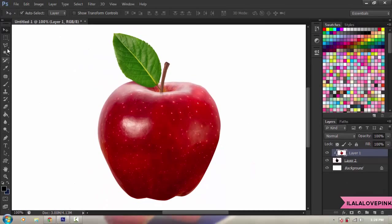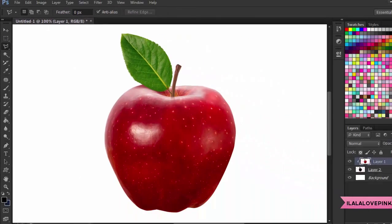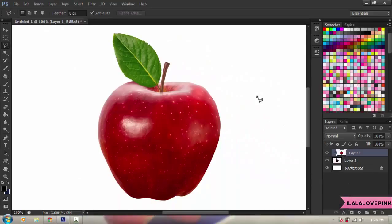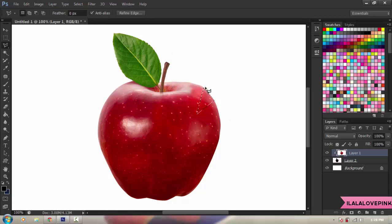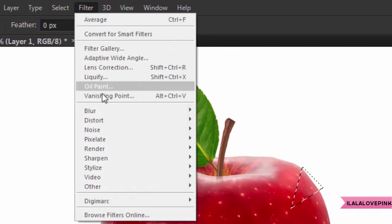Now get your Polygonal Lasso Tool — right over here — and that's what you're gonna use to create the triangles. I'm picking a place to start and creating a triangular selection. I'm not quite satisfied because there's a small part left, but after the selection go to Filter > Blur > Average.